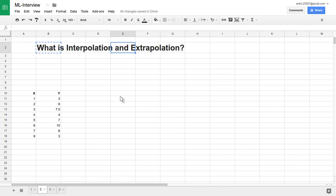Hello friends, welcome to the video lecture series on machine learning interview questions and answers. In this lecture, we are going to see about one more important question: what is interpolation and what is extrapolation? This concept of interpolation and extrapolation is mainly related to predicting the data value where we don't have data.